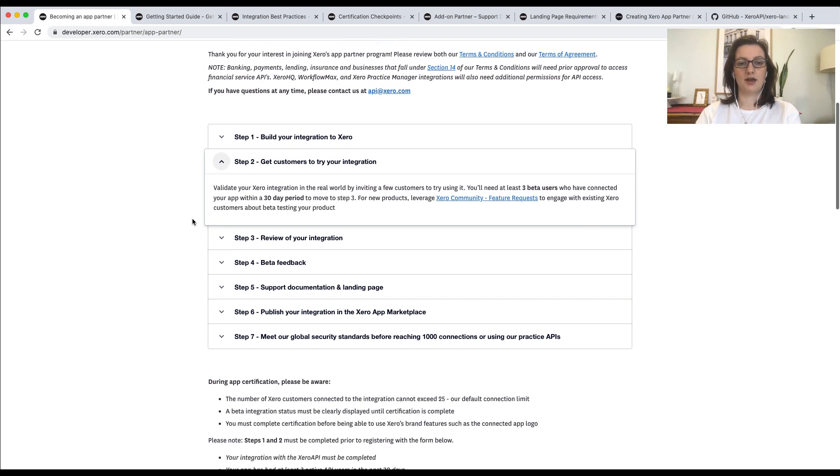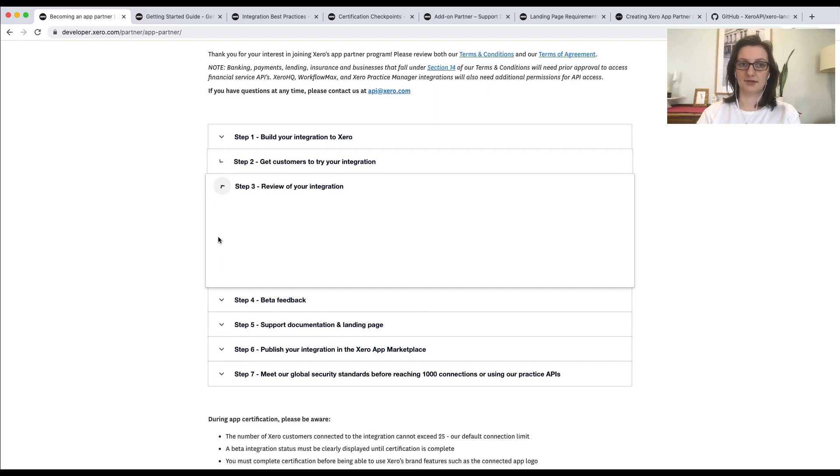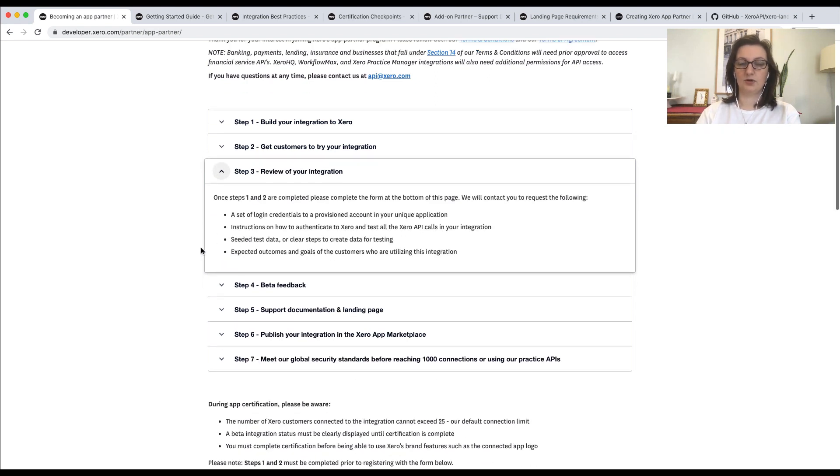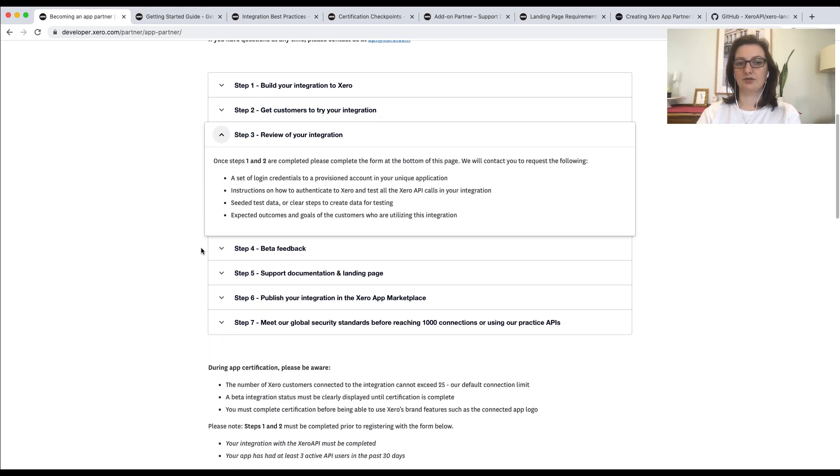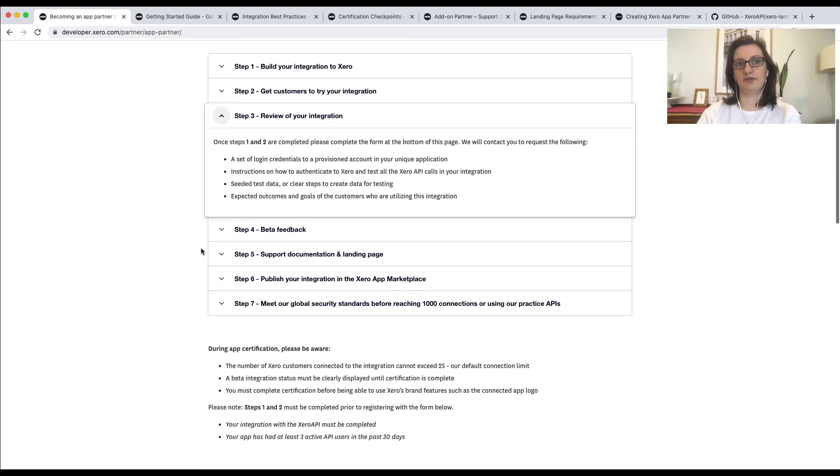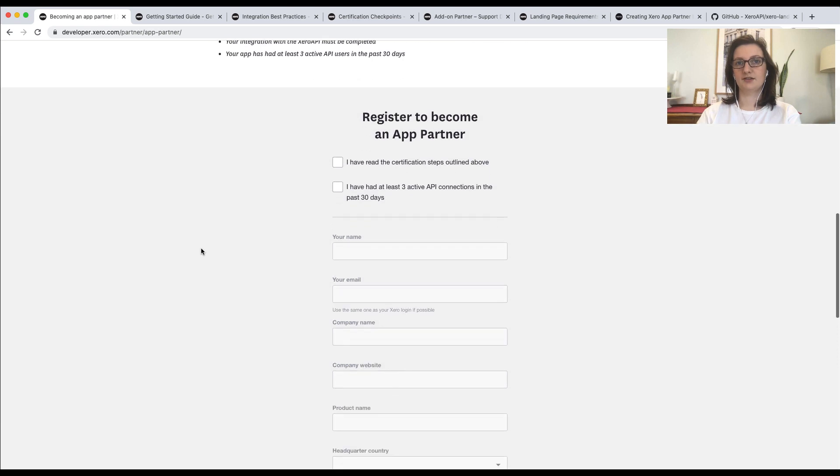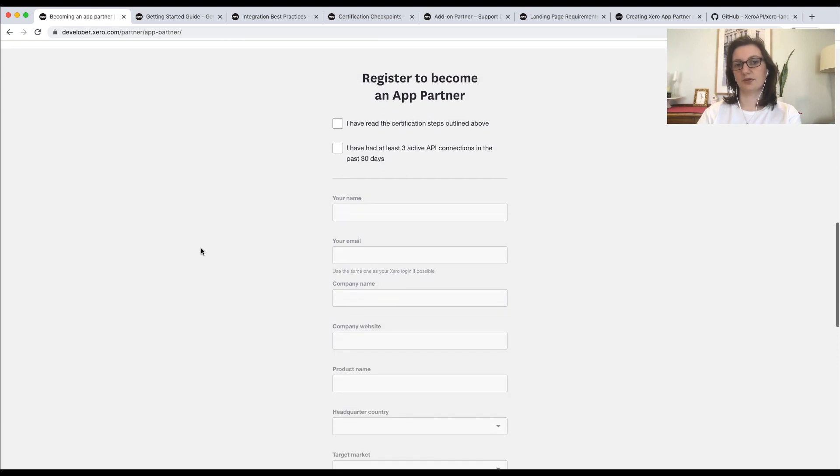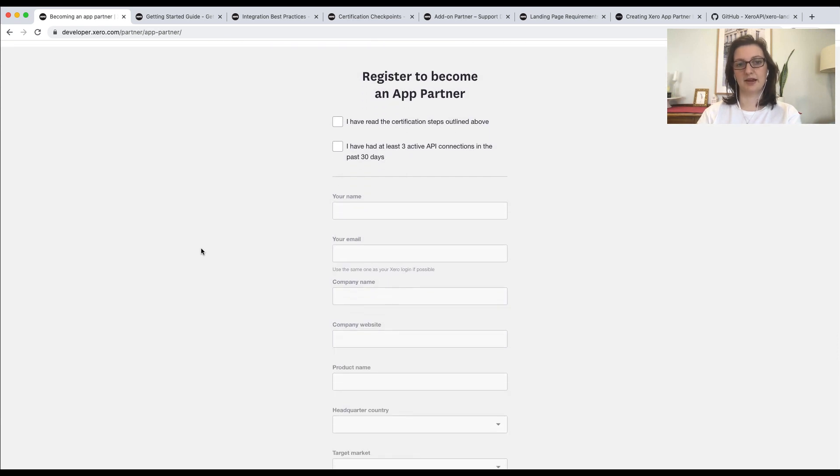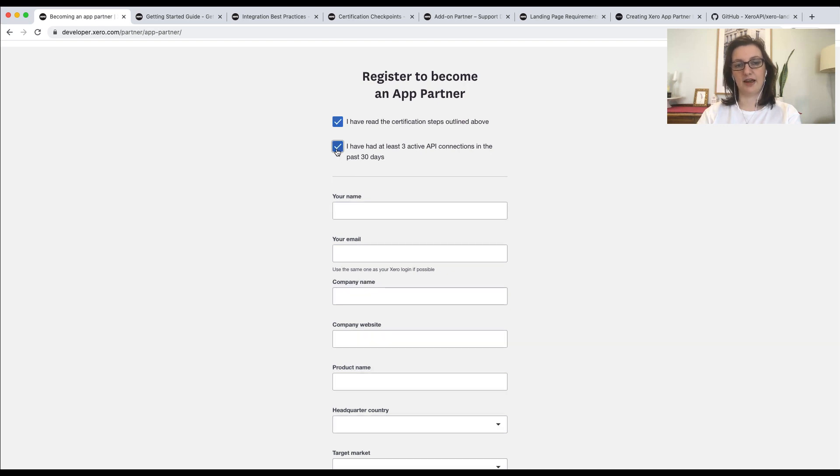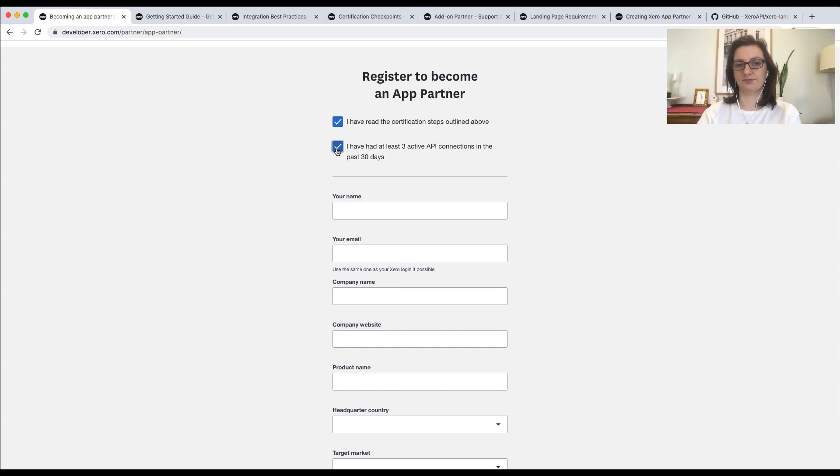Okay, so you've done that. What next? We'll now complete a review of your integration. In order to do this step, you'll have to fill out a form. This form is at the bottom of the registration page. You'll see here that there are a couple of checkpoints that you'll need to fill out. This just makes sure that you understand some of the requirements before asking for us to do certification.